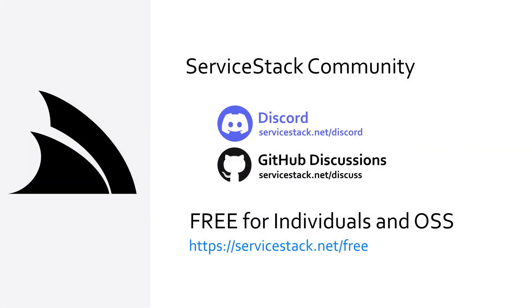Well that's it for this video. If you have any suggestions or feedback about our templates or videos let us know in the comments. If you want to know more check out our other videos and join us in the ServiceStack community through our Discord and GitHub Discussions. ServiceStack is free for individuals and open source projects so anyone is welcome. And as always, thanks for watching.